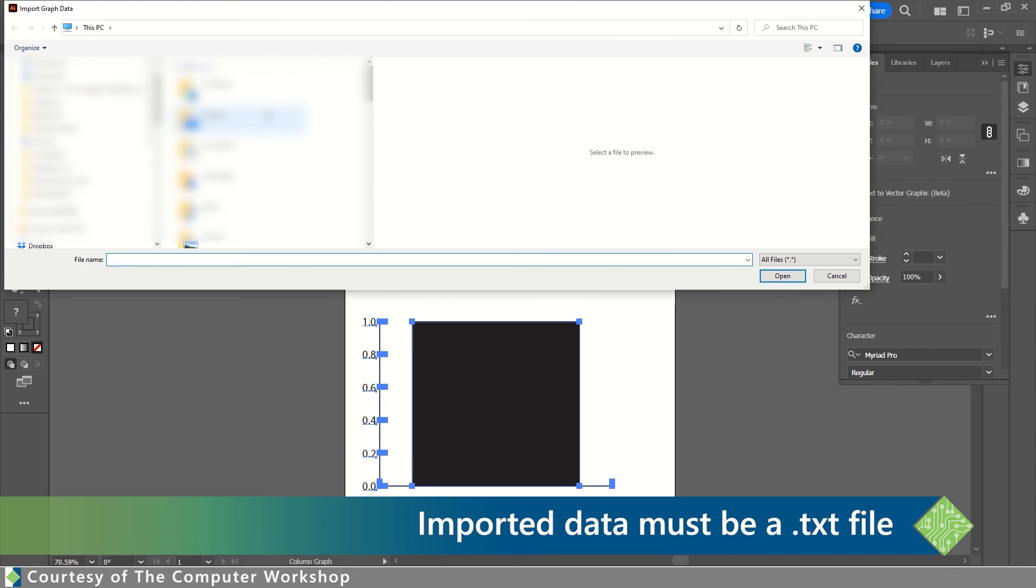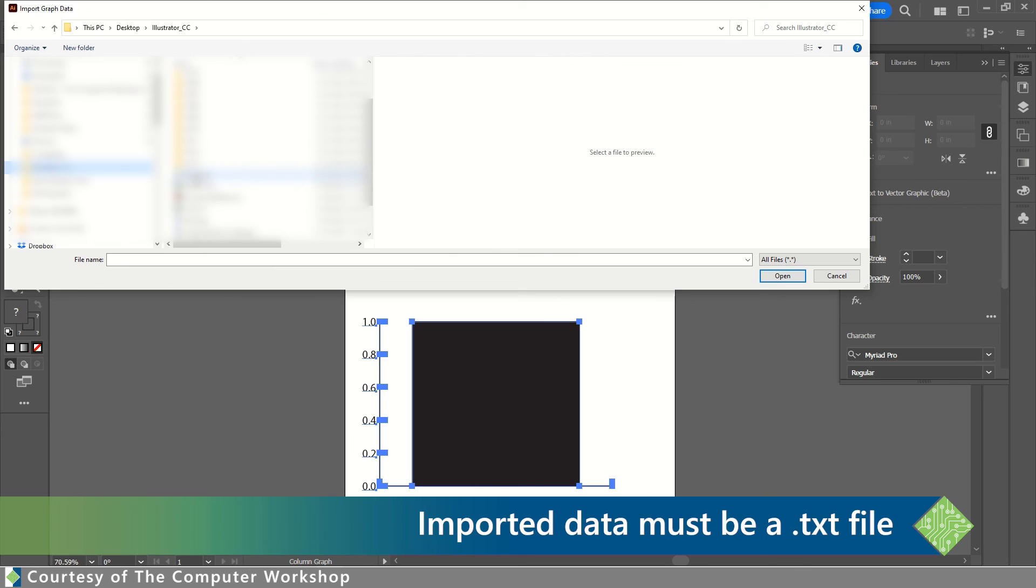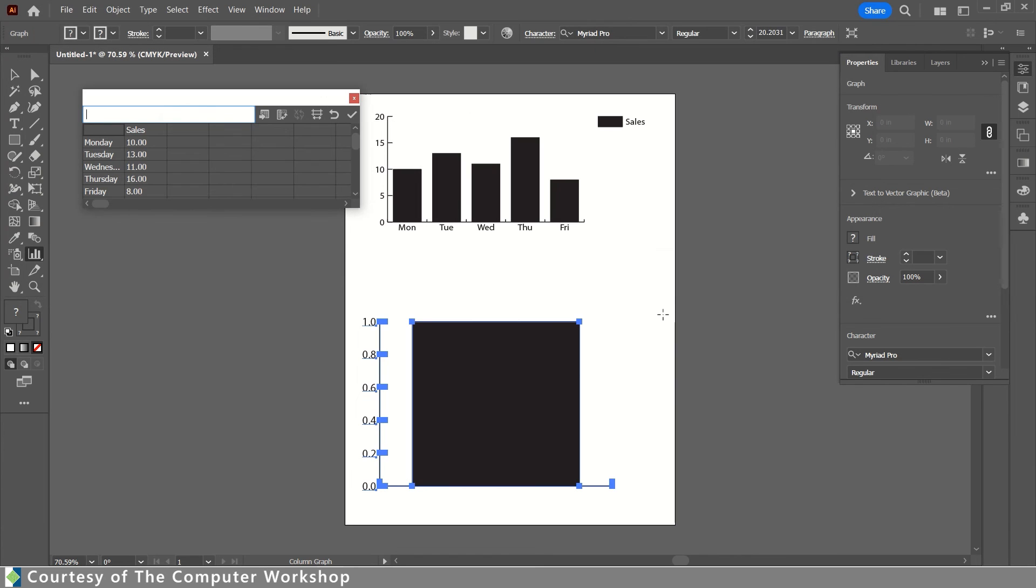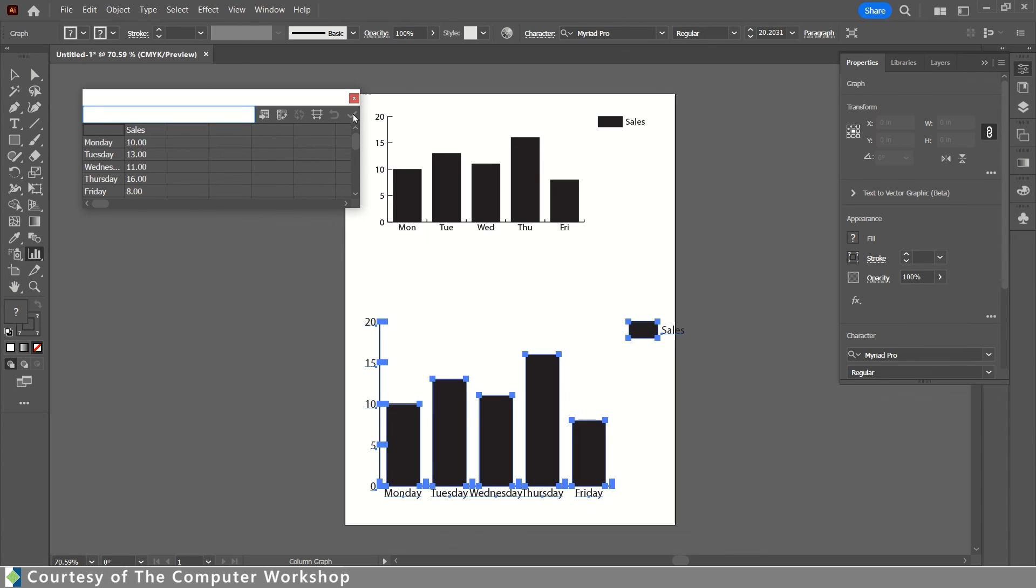So giving this a tap, we can then navigate to wherever that file was stored. So my book1.txt is there, and I see my little preview, depending on how your system is configured, and open, and it populates that information. Then I can simply use the apply check mark to have my graph display my data that I just imported.